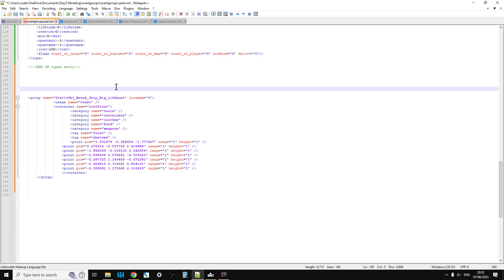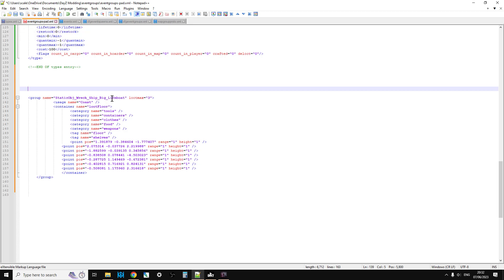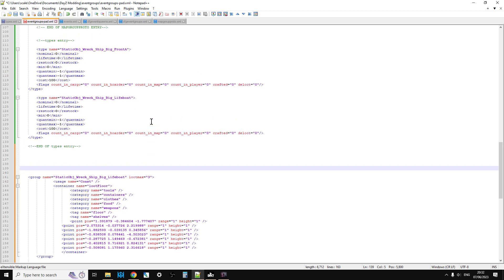if that didn't have an entry in types.xml, it may well disappear on the server restart. I mean, that might happen anyway because it's an event, but maybe it wouldn't if you have an entry and it's always a good idea to anything you add into the game, put an entry into types.xml.